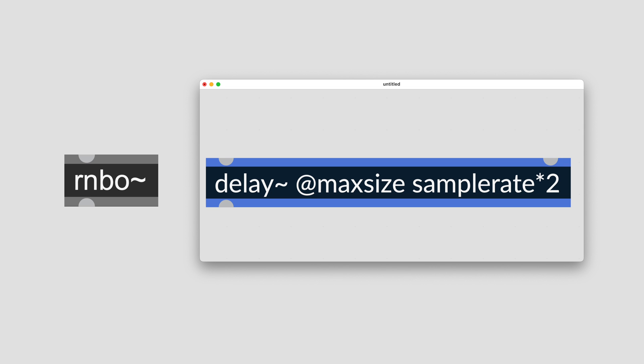In this video we're going to cover all things delay. There's some new options for using delay lines when working in Rainbow, in addition to some familiar workflows.